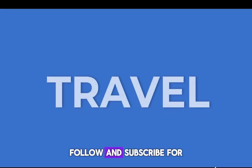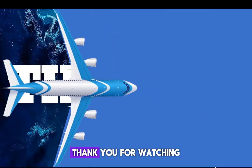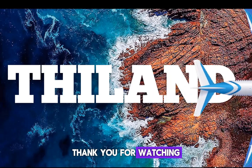Follow and subscribe for more PowerPoint skills. Thank you for watching.